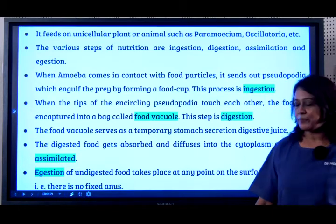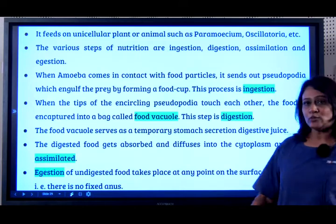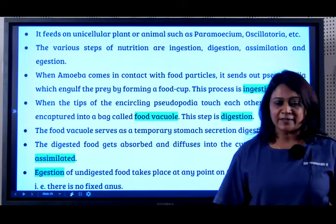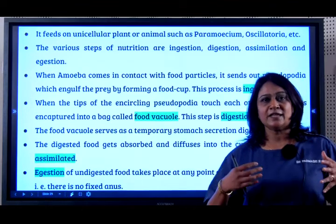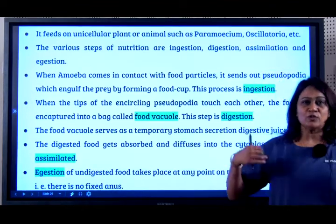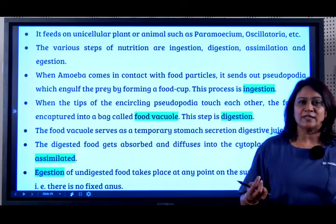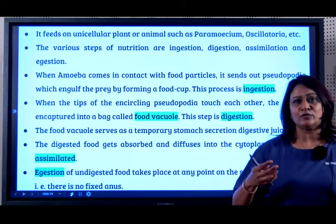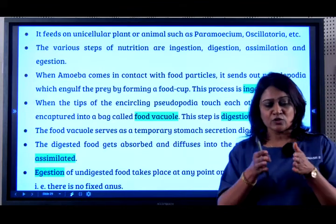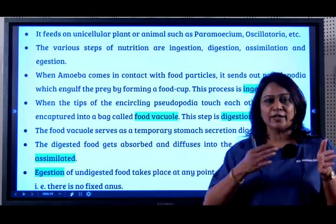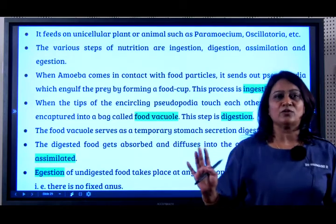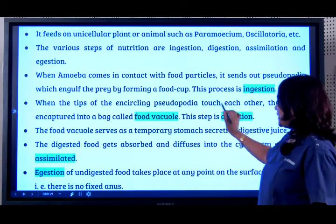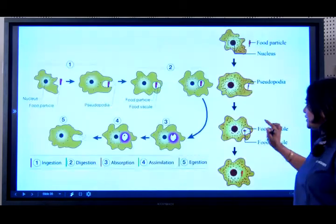This is the process of digestion. The food vacuole will also serve as a temporary stomach, and once the digestion has taken place, the food gets diffused into the cytoplasm which forms the energy — that is called assimilation. You still have a certain amount of food which is not utilized, so the pseudopodia will open out and it ejects out whatever is not used. So those are the four steps: ingestion, digestion, assimilation, and egestion.